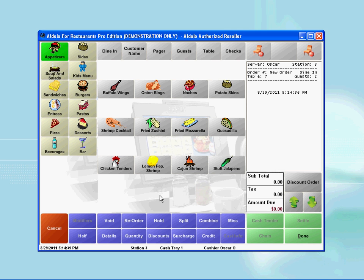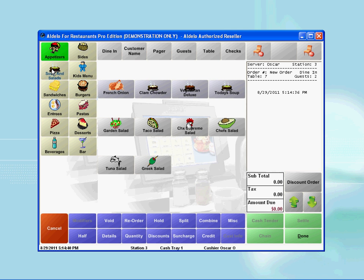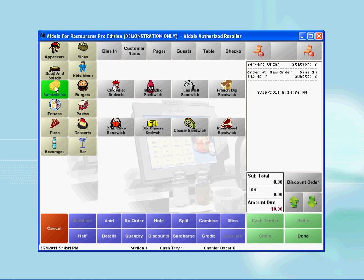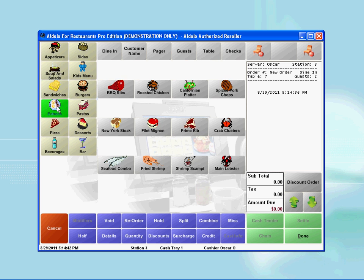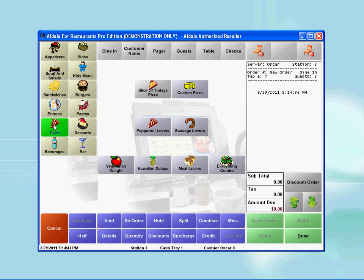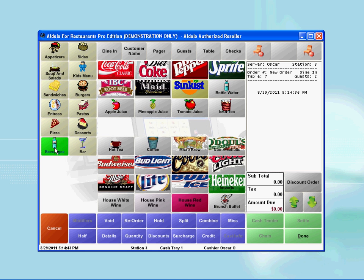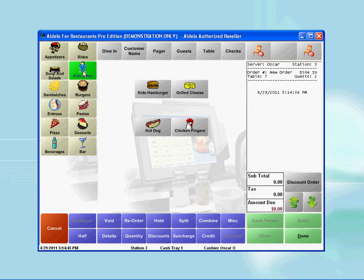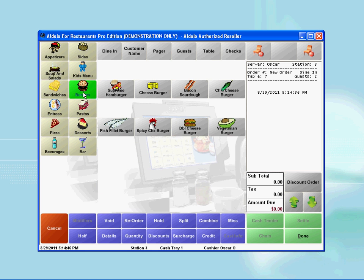It then brings me to the main ordering page. Here, you will see on the left side all the various menu groups. For example, appetizers, drinks, entrees, pasta, and etc.